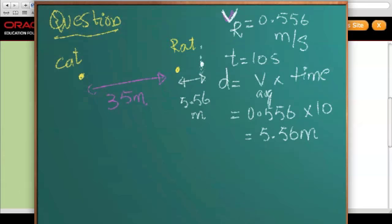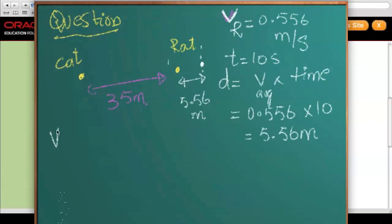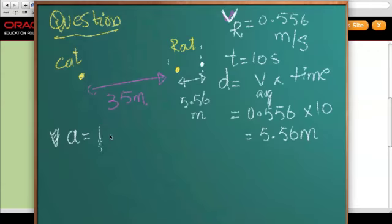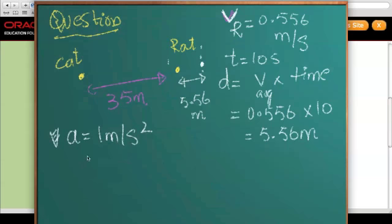So now the rat is 5.56 meters ahead of its original position. Now let's see where the cat reached. For the cat, we have been given the acceleration, which is 1 meter per second squared. We can assume it's accelerating at 1 meter per second squared, meaning it gains 1 meter per second of velocity every second.